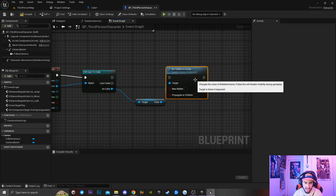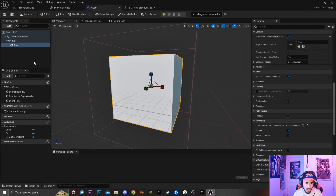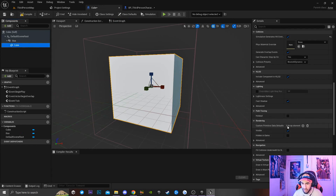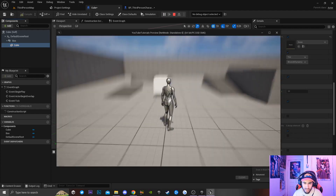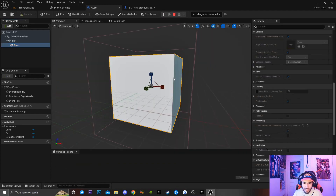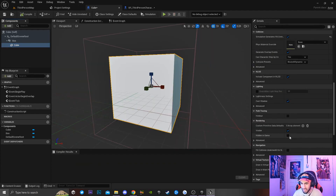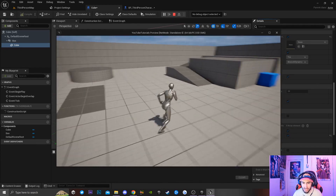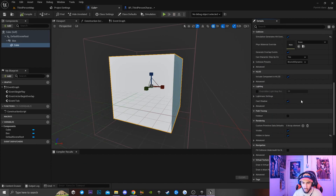Set Hidden in Game — if I go back to my cube, click on the static mesh, and look at the rendering settings, you can see that if I play the game the cube is currently in the world because Set Hidden in Game is set to false. If I set it to true and play, the cube is not spawning into the world.